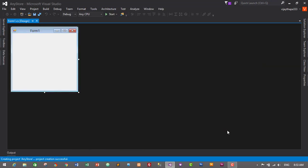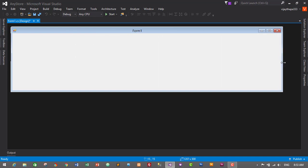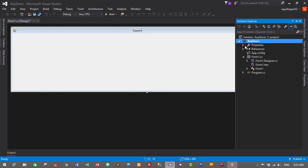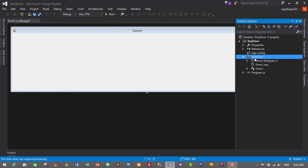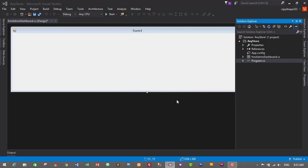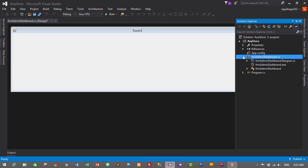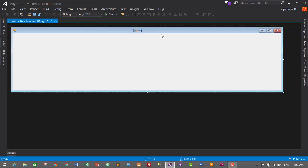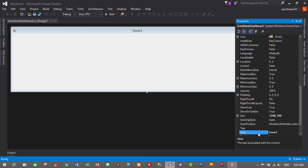Click OK. This will create our project and a form will be created automatically. Just make it bigger. Go to Solution Explorer and here is our form. I'll change its name — rename it to frm_AdminDashboard and click Yes. Now let's change some properties of our form. I want this form to be maximized when it starts, so let's go to Properties.